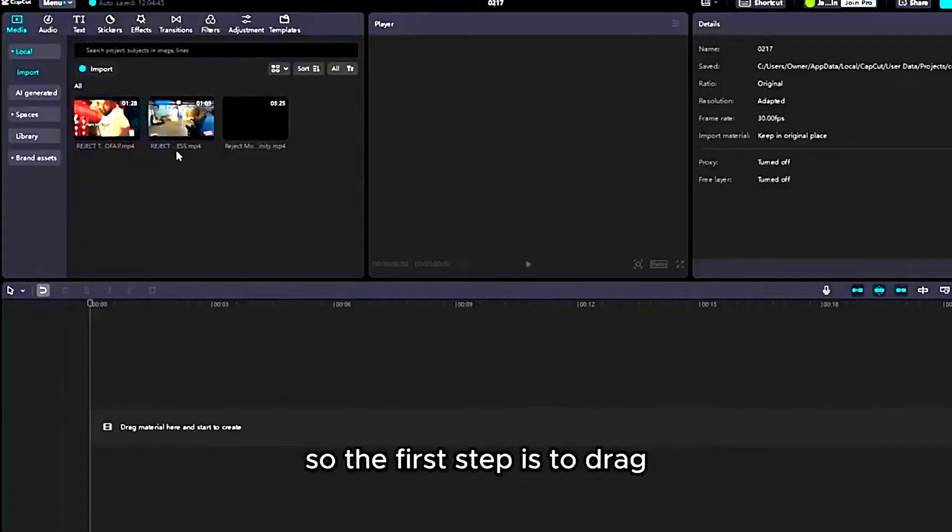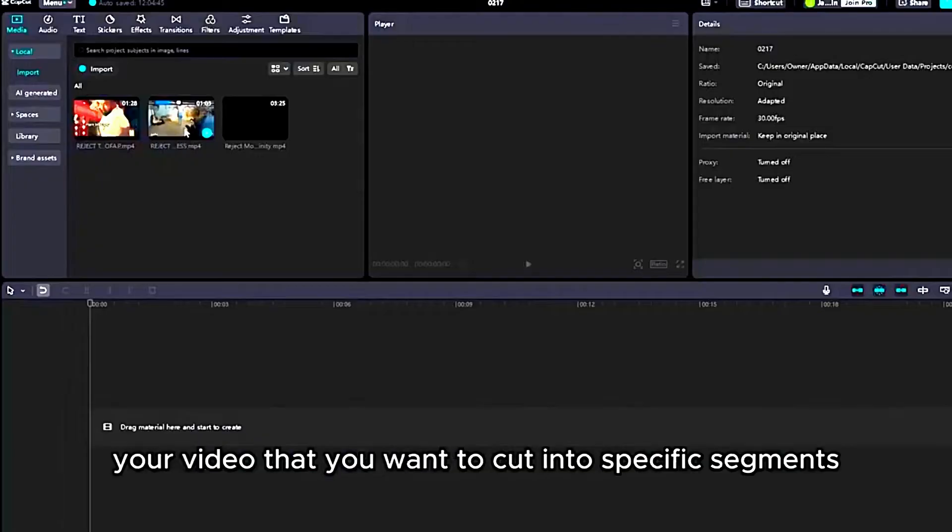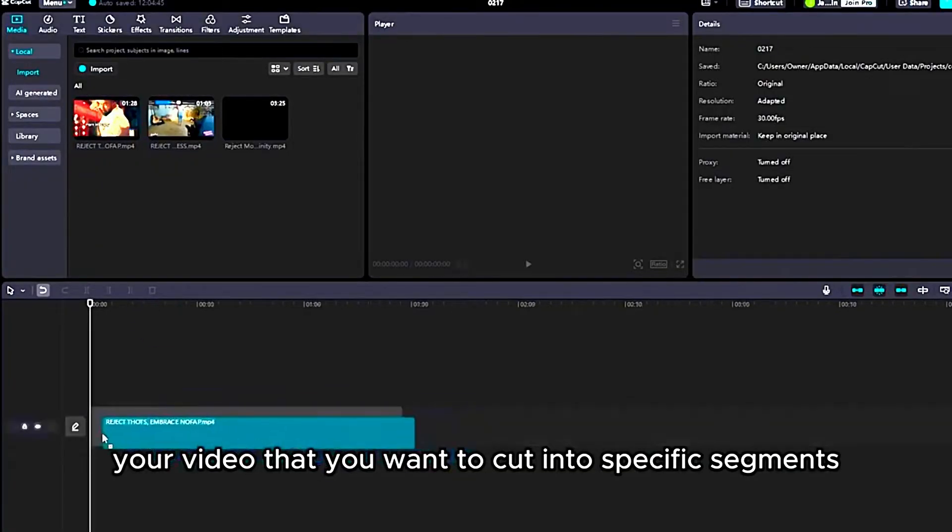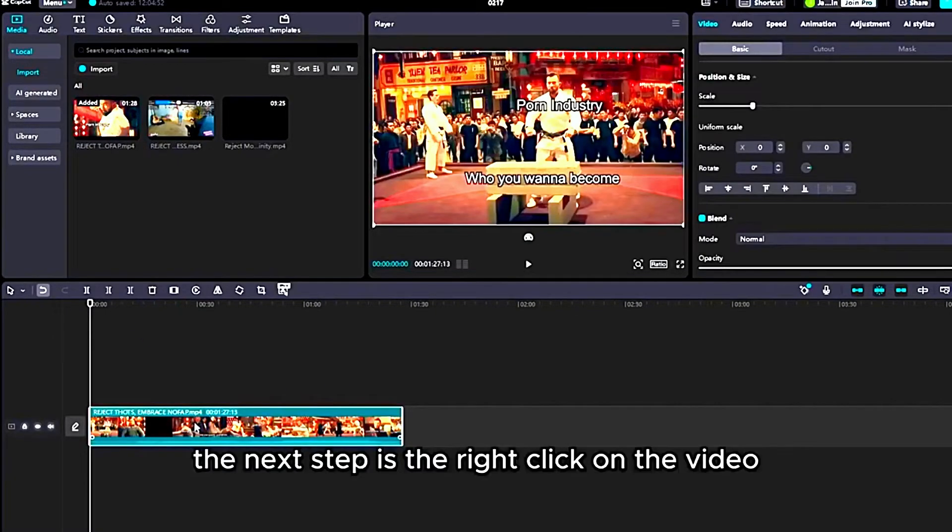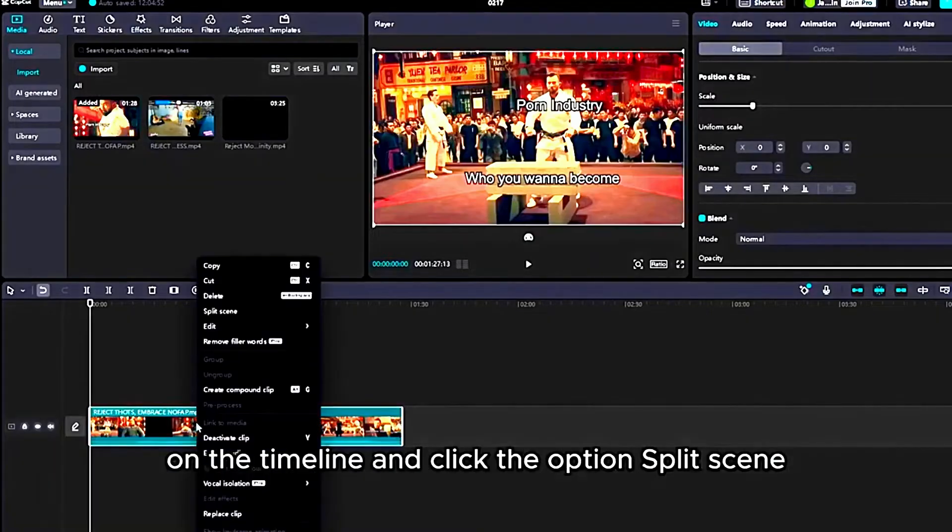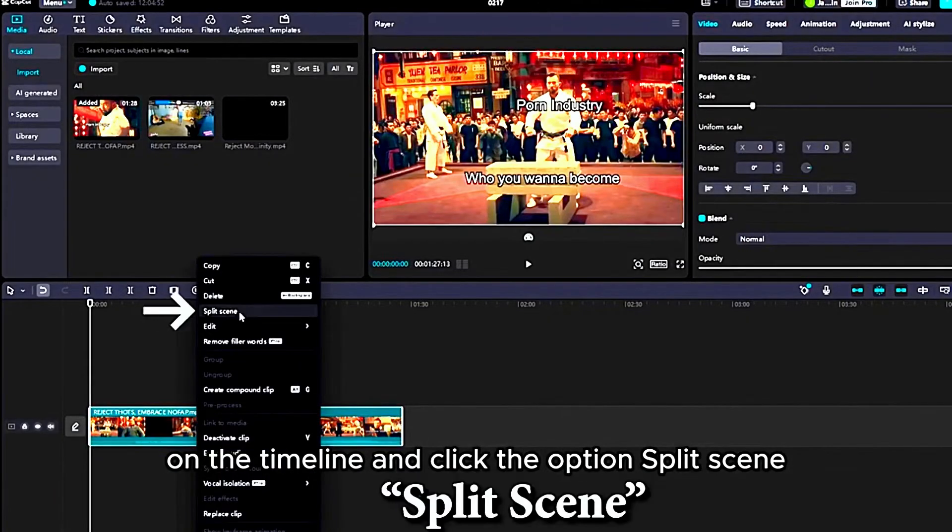Okay, so the first step is to drag your video that you want to cut into specific segments onto the timeline. The next step is to right-click your video clip on the timeline and then click this option, split scene.